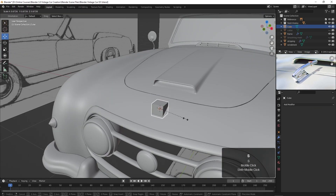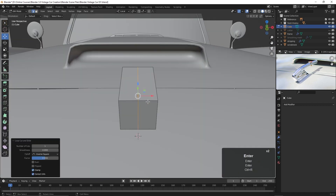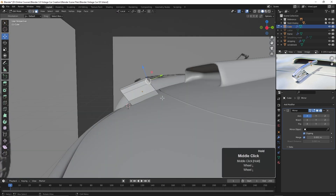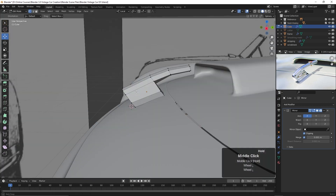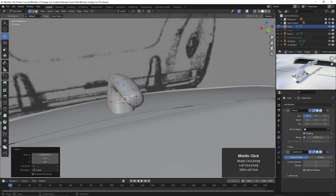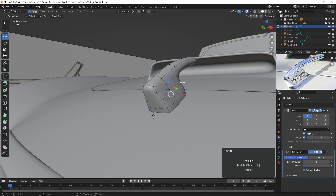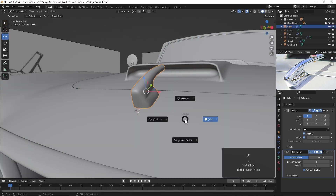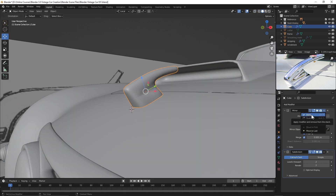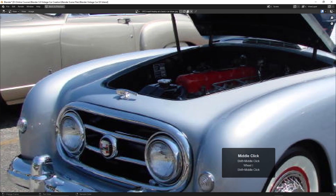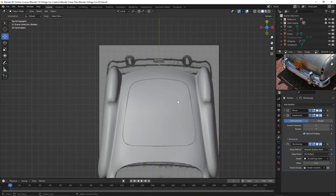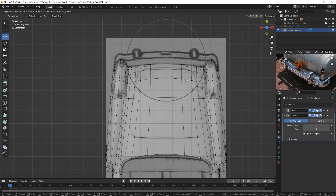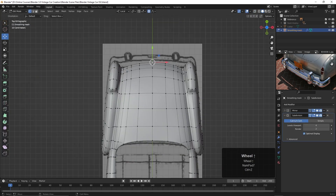Now we move up to create the hood ornament. This is just basic box modeling with the subdivision surface modifier. I then use the knife tool to create that little triangle. There we've got the hood ornament, and then doing some readjusting to fit the reference image a little better.